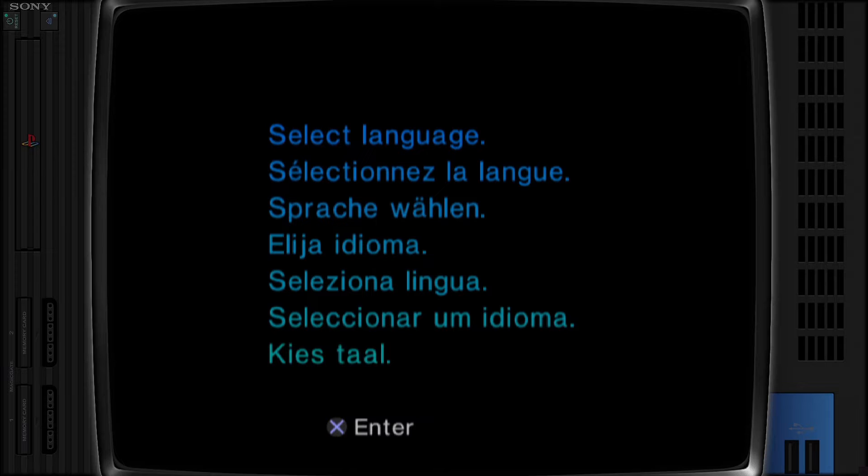On your first time launching, we're going to have to set this up just like a physical real PlayStation 2.